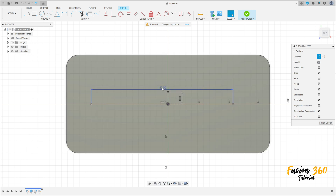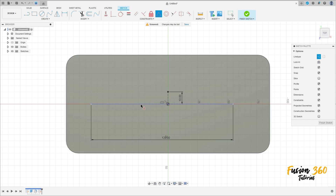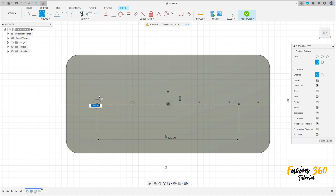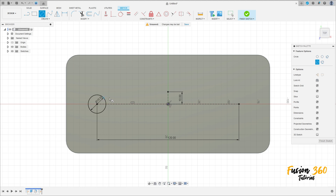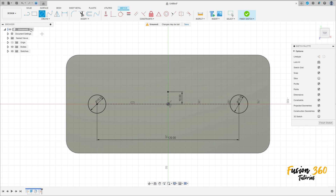OK. Go to Constrain, select Midpoint, and click here on this line and the center point here. Now select a Circle and make a circle here with 15mm diameter. Remove the construction line type and create another circle here with 15mm diameter. Go to Create and select the center point, OK.